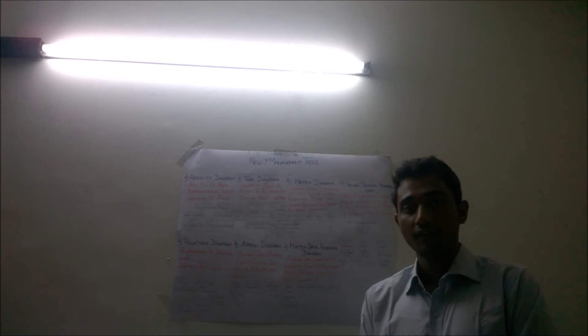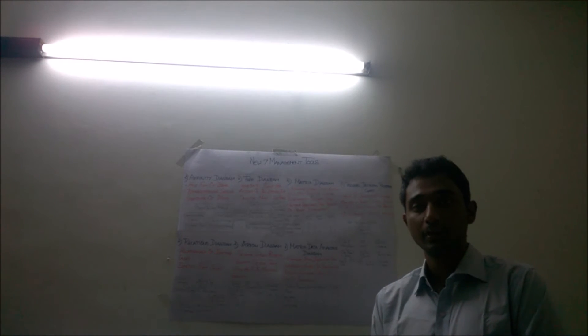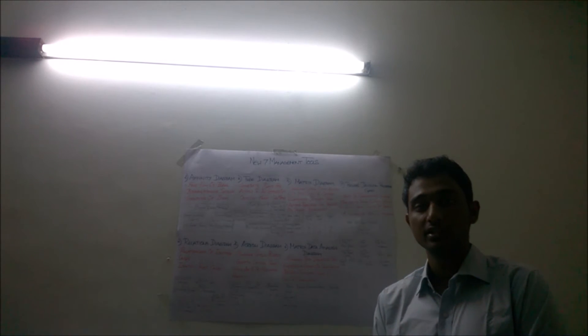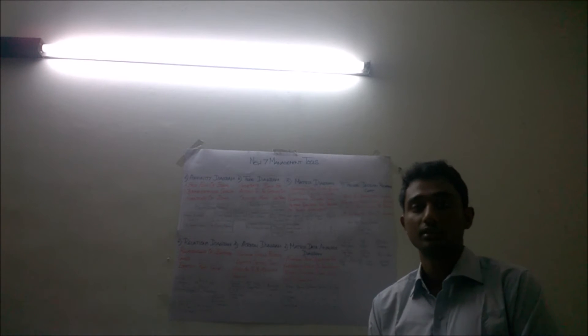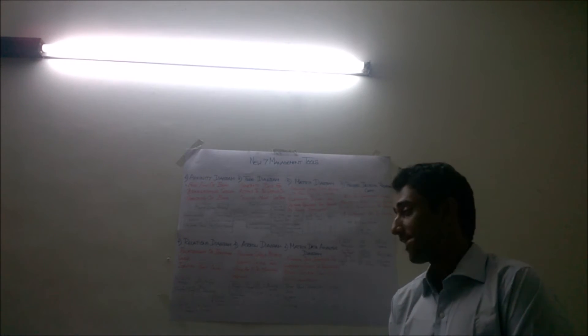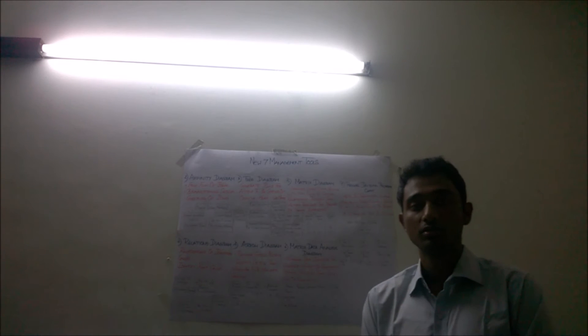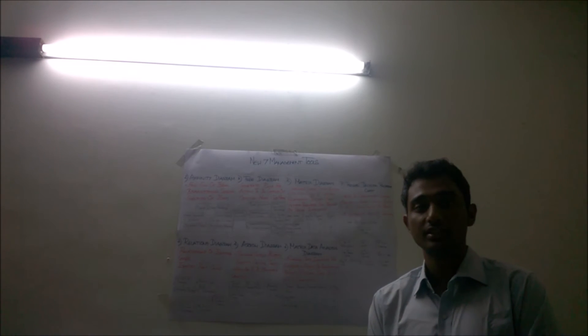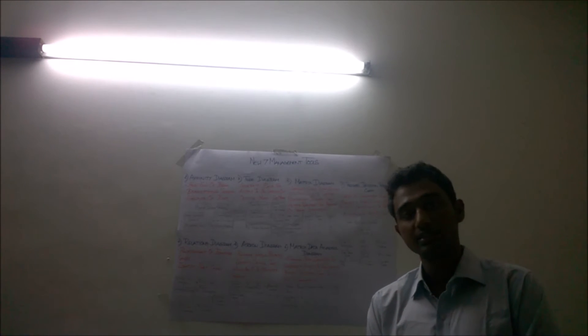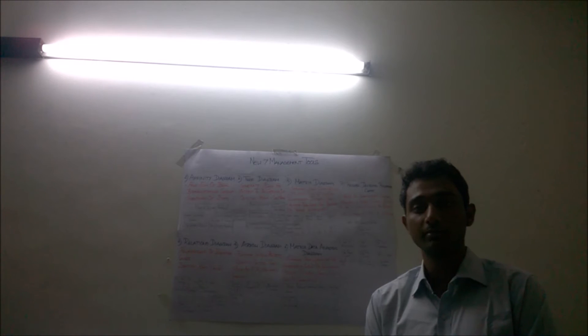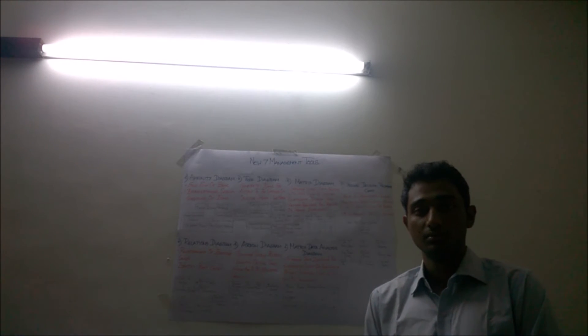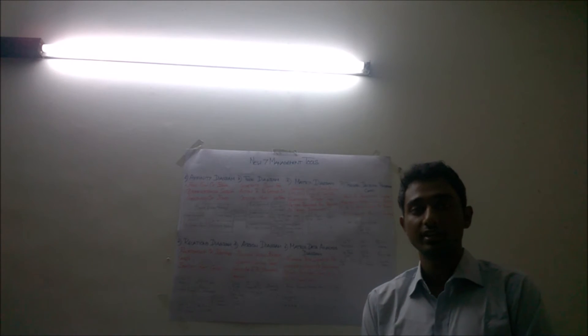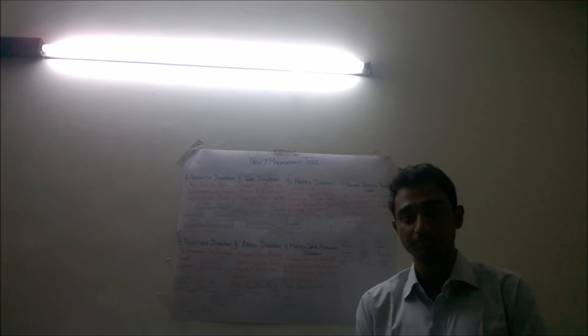In this Arrow Diagram we can find out the critical path, which means the time taken for each task to be completed. By doing so we find out which task takes the most amount of time and we can plan our procedure accordingly so that we are able to complete everything in time.